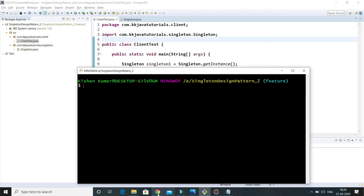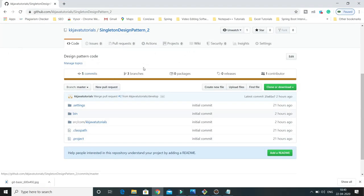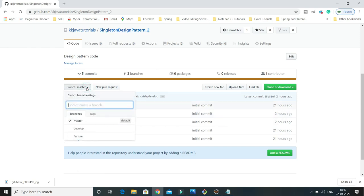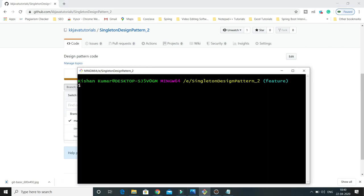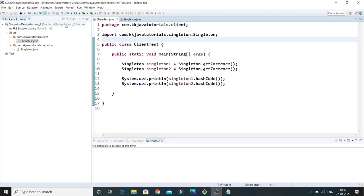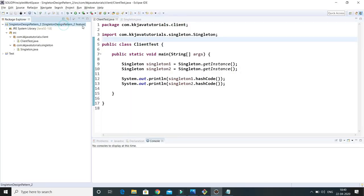To make this demo, let me show you my GitHub. I have a repository 'singleton_design_pattern_2' and there are three branches: master, develop, and feature. My workspace is currently pointing to the feature branch — as you can see in Eclipse, this is showing the feature branch, and my local workspace is synced with the feature branch.